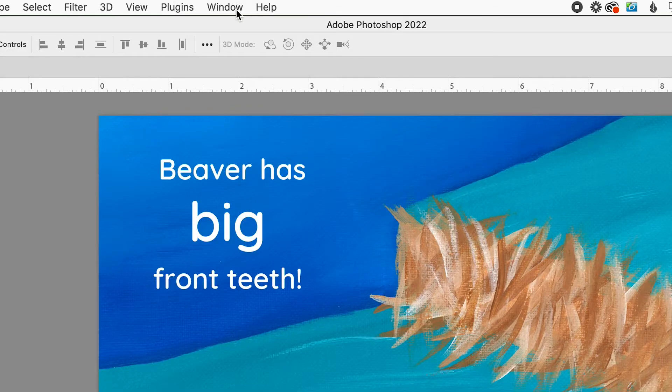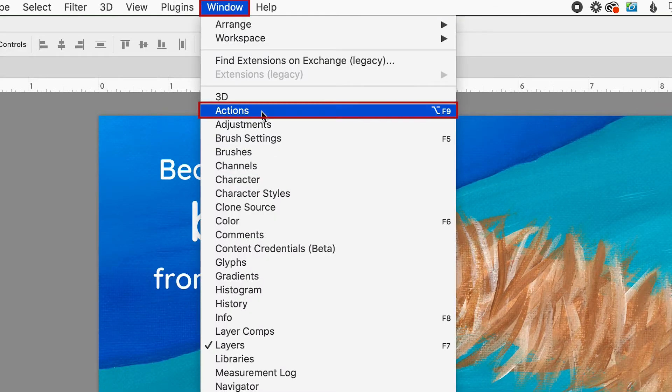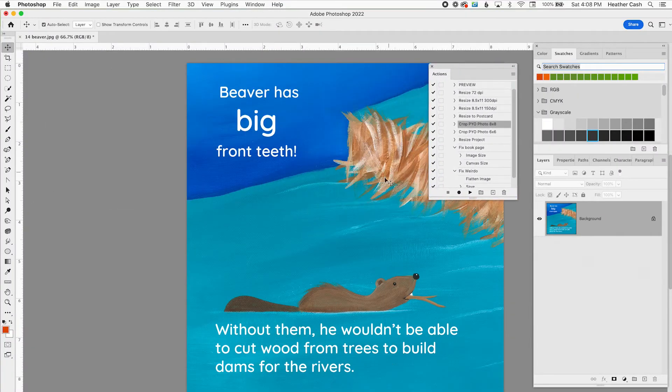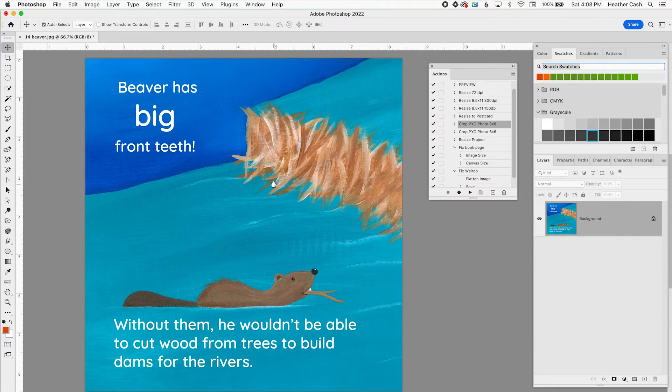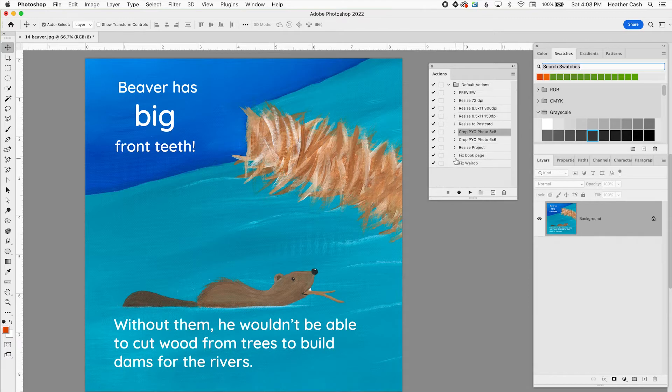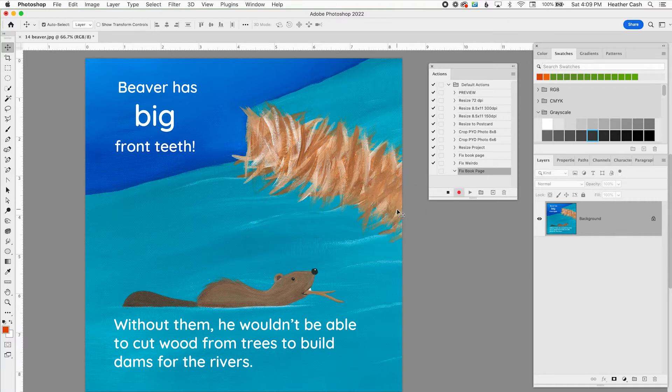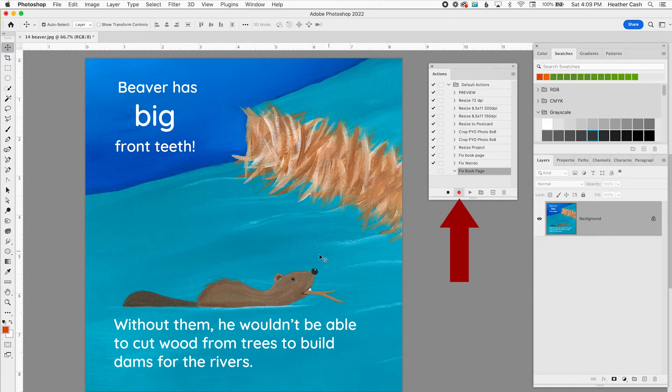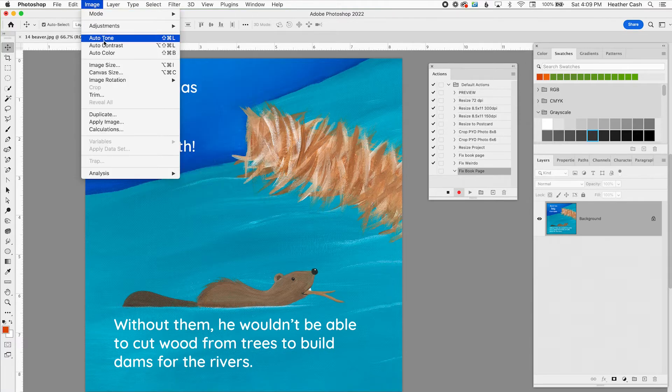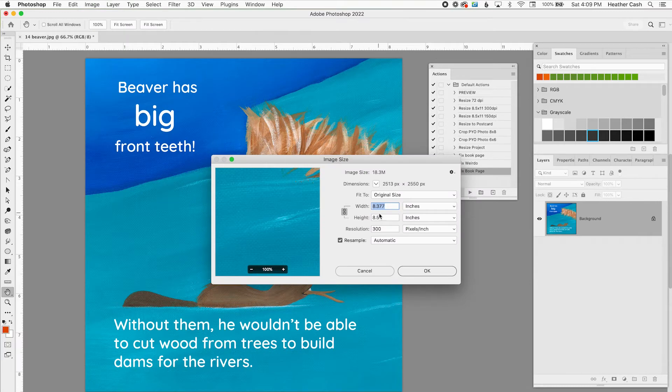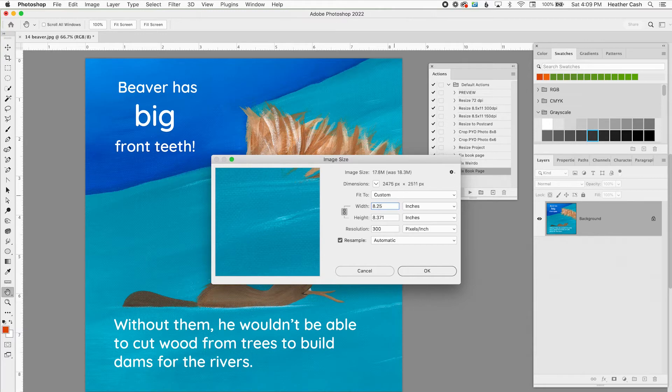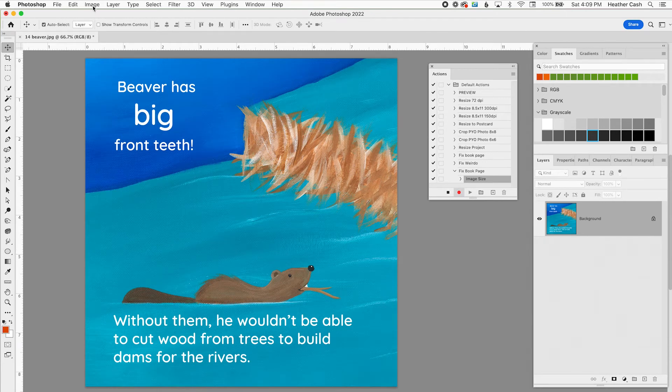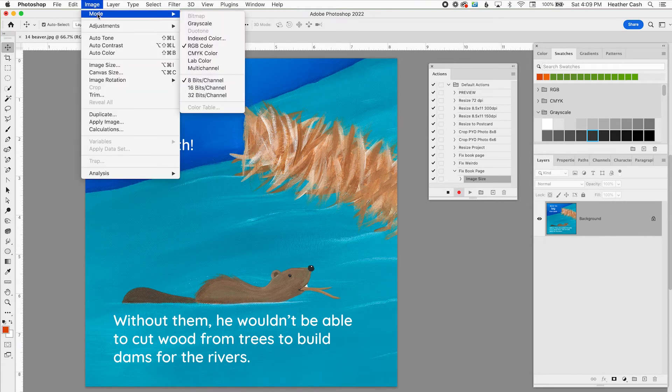If I go to Window Actions, here are a bunch of actions and as you can see I've done this with a lot of things like resizing and cropping. So the way that you would do it is you're just going to create a new action and I could name this Fix Book Page and press record. Now everything that you do while this is red and recording is something that you can replay on another file. So say for example I go to Image, Size and then if I needed to resize this to like 8.25 or something and click OK. I could do basically anything. I could even say I needed to change it to CMYK.